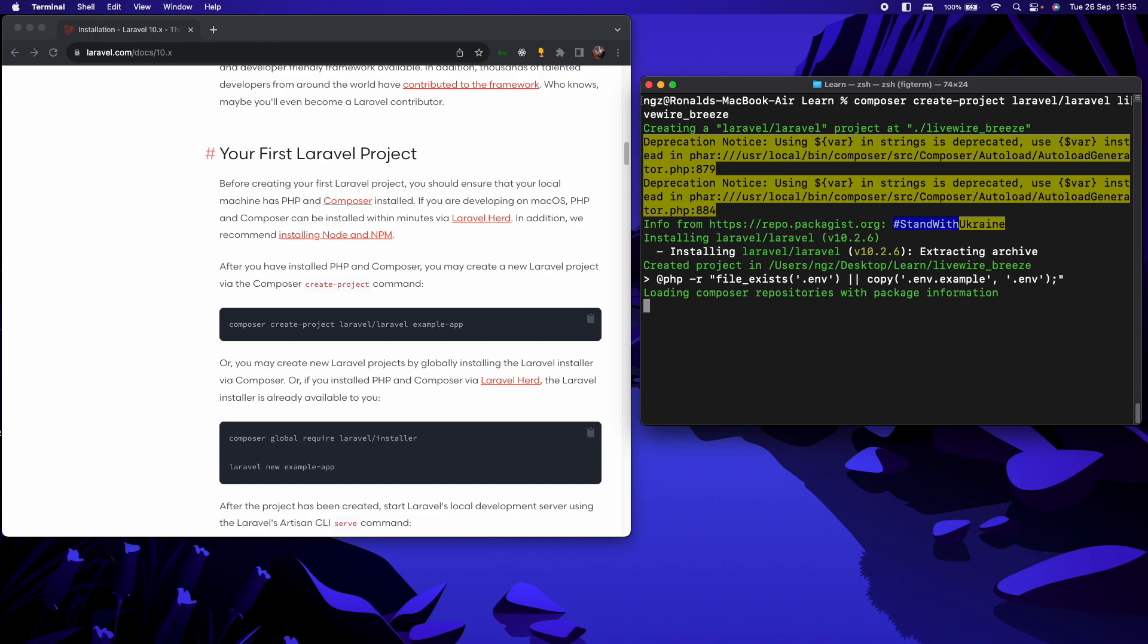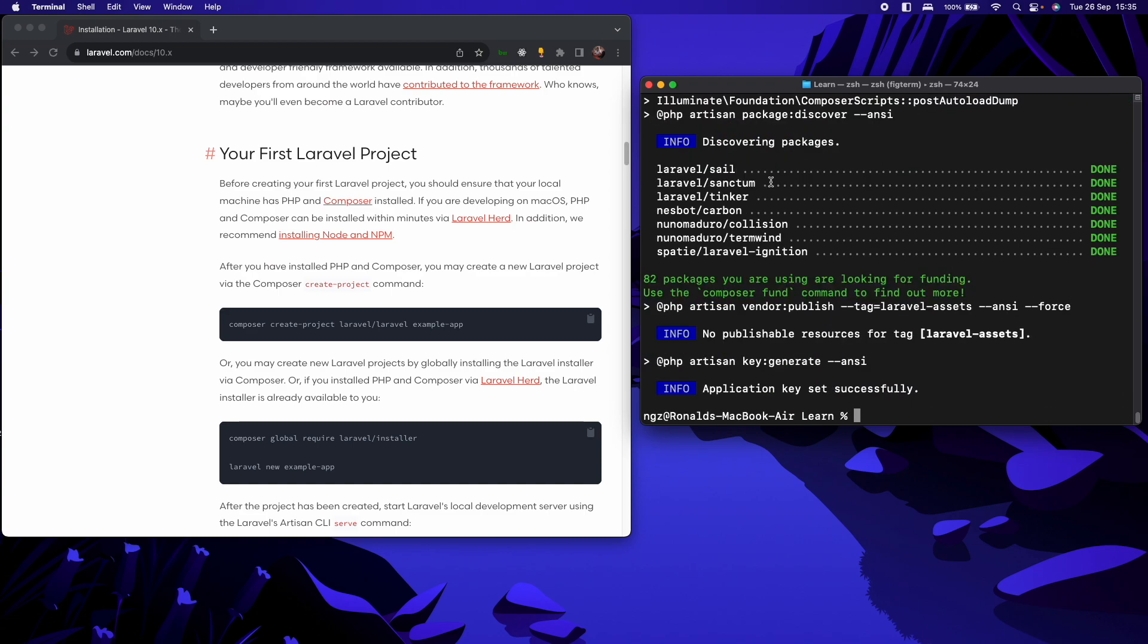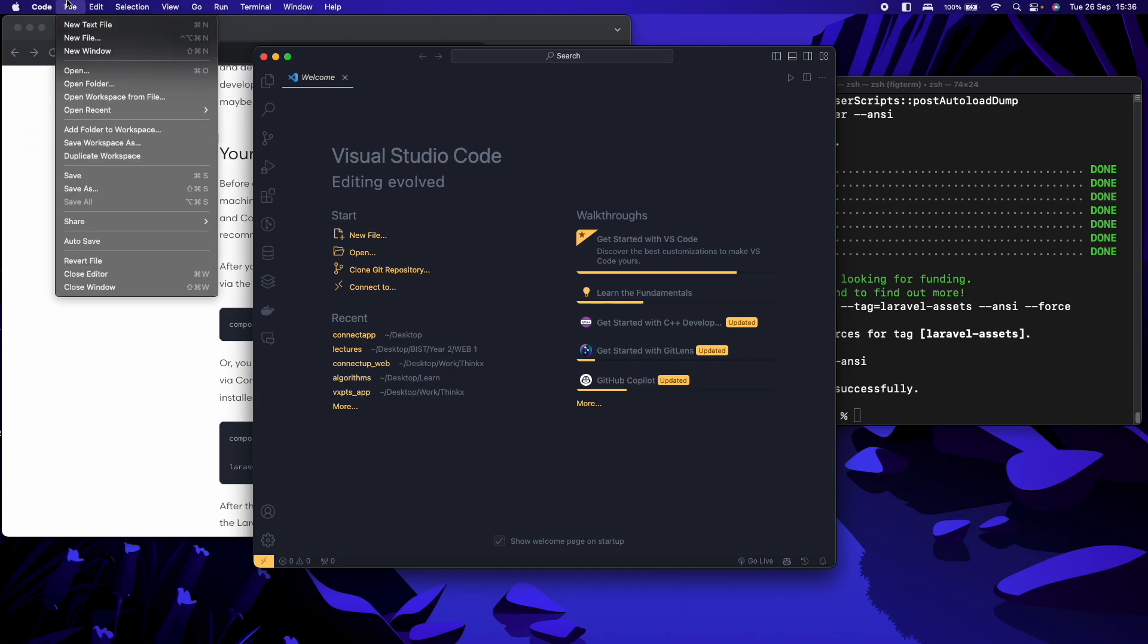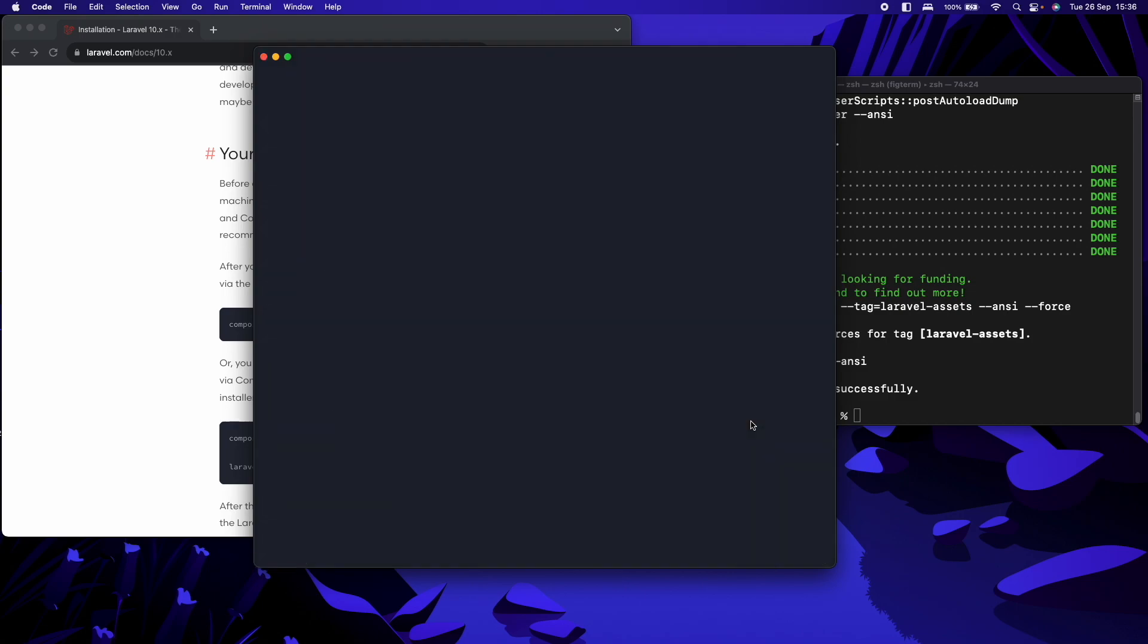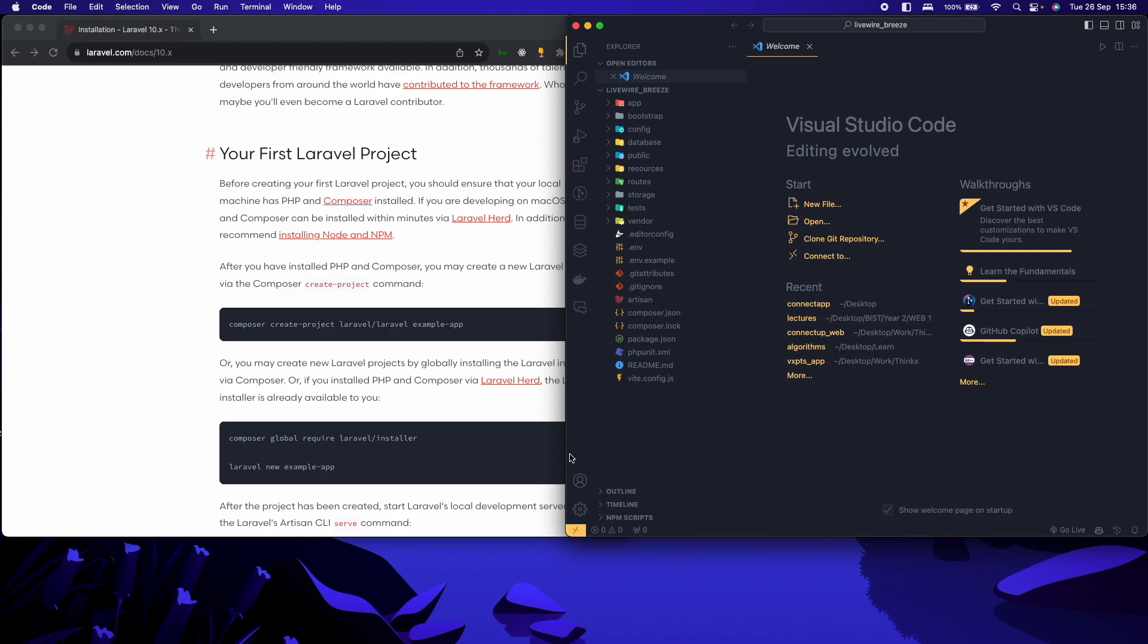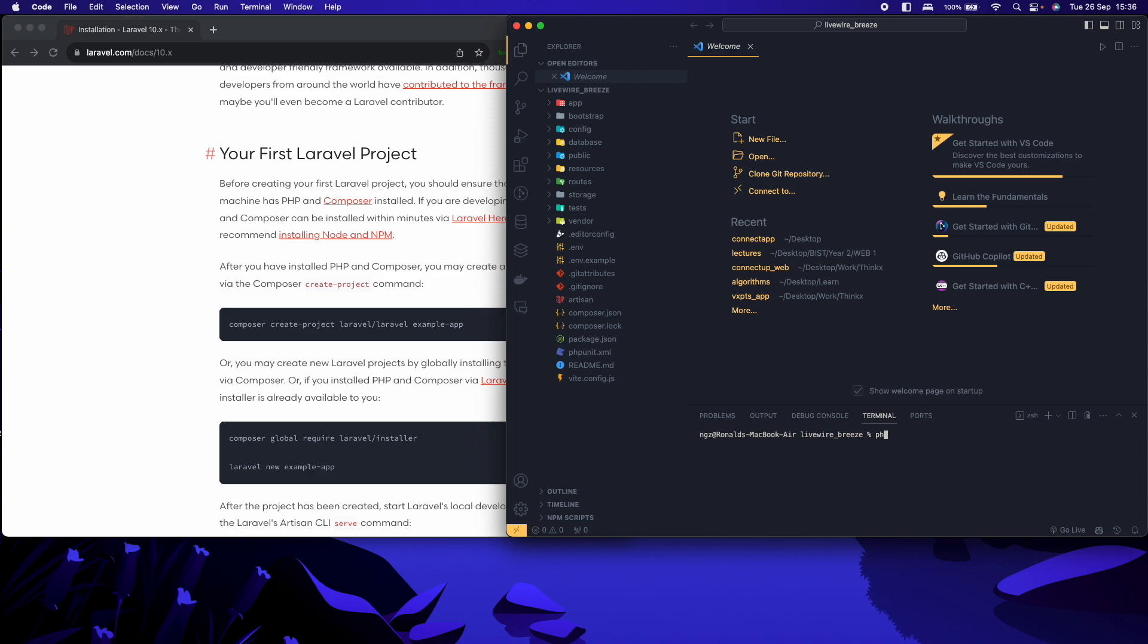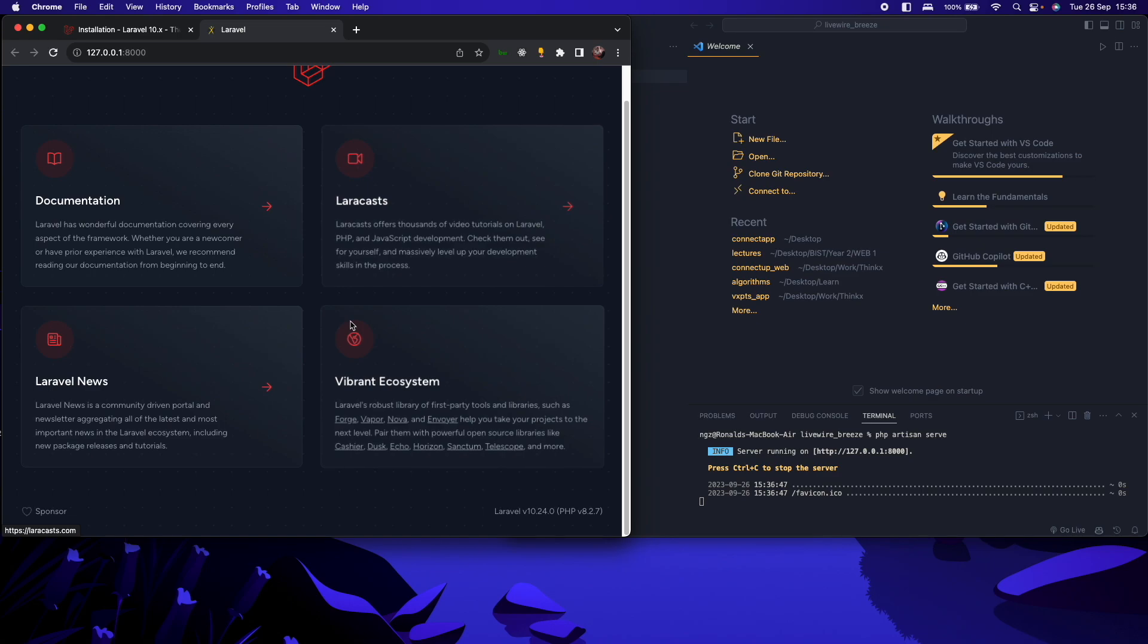So that should take a few seconds. And it's done. So let me open up the project from VS Code. File, open, desktop, LAN. Cool. And this is our project. So I will open up the terminal and then run PHP artisan serve. So if we run this in the browser, we should have this page. So that is the default page that appears when you create a new Laravel application.